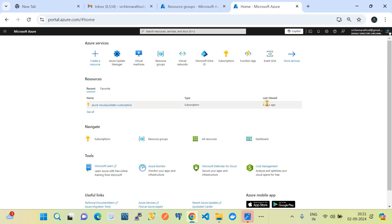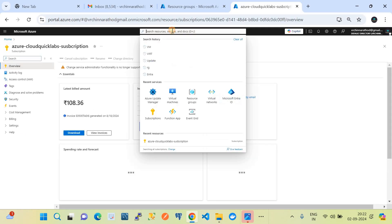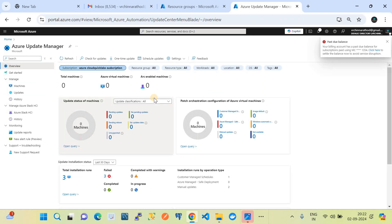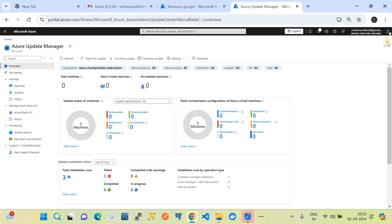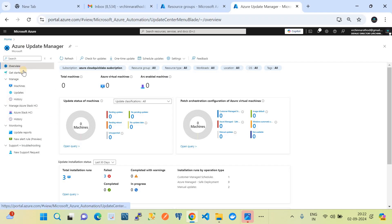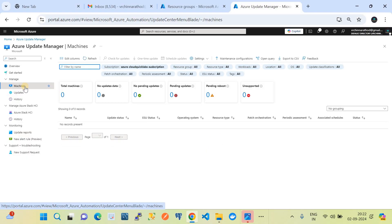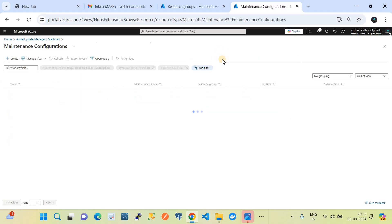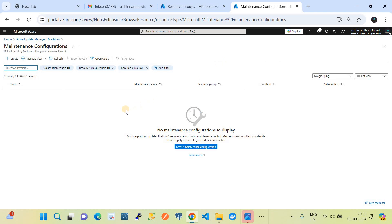Let me take you to my Azure subscriptions. This is my Azure portal where I have a subscription. Within this subscription I will go to the Update Manager. Remember that Update Manager is a global service in Azure — this is a single pane capability through which you can manage patching of all your machines. In this video we are focusing only on Windows machines. On the left-hand side under Manage, go to Machines, and on the right-hand side there is Maintenance Configuration. Click on Maintenance Configurations.